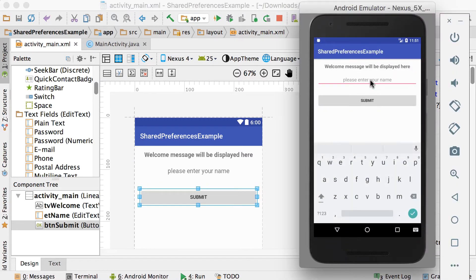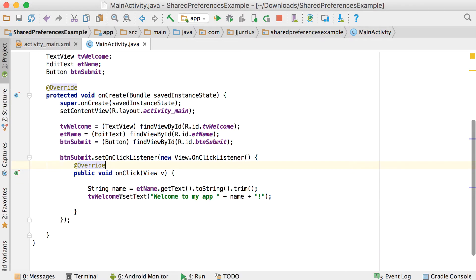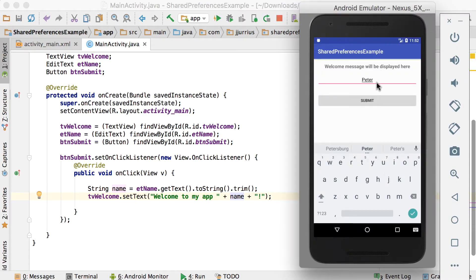I allow the user to enter his name — let's say Peter. And if I click submit, in the main activity, as soon as the button gets clicked, this method runs. We get whatever the user typed from ET name dot getText dot toString dot trim — trim just removes leading or trailing whitespace. So we get the name, then set the text on the text view as 'welcome to my app, Peter'.